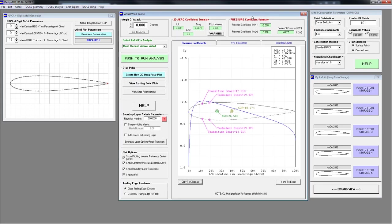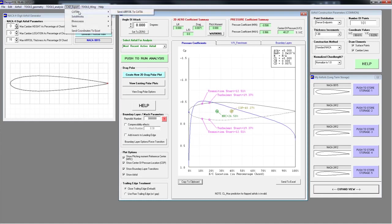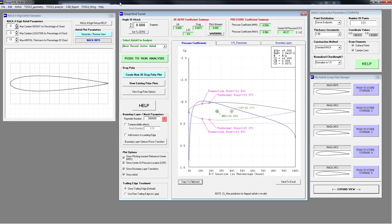Basically, DesignFoil tries to make everything as user-friendly as possible. Under CAD Export, it also exports to CATIA, SolidWorks, and Rhinoceros — depending on which version you have. Give it a try in the demo version. If it works in the demo version, it's going to work for you in the full version.